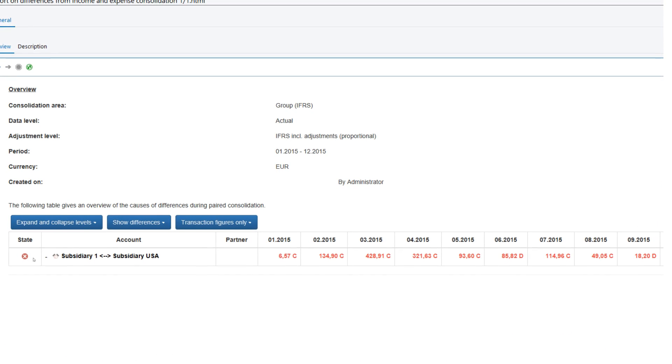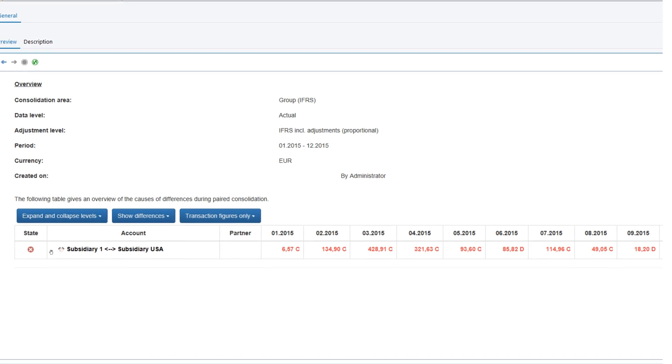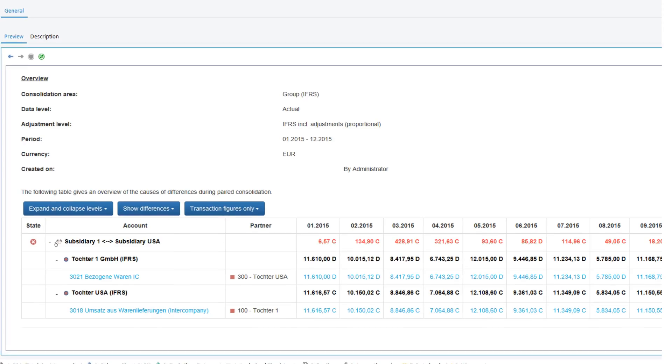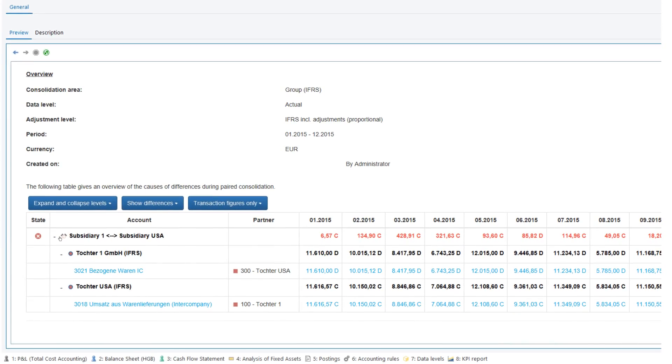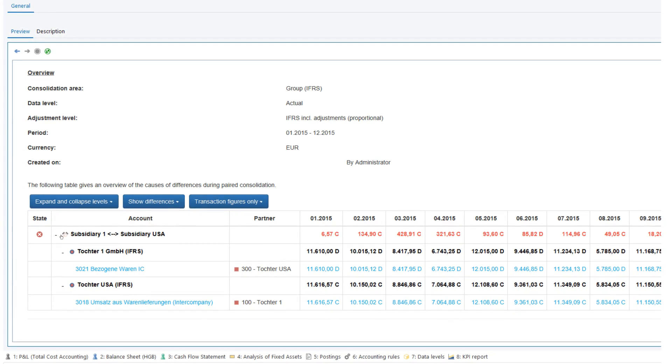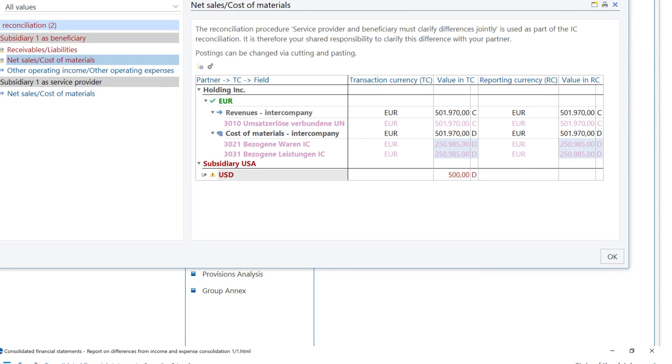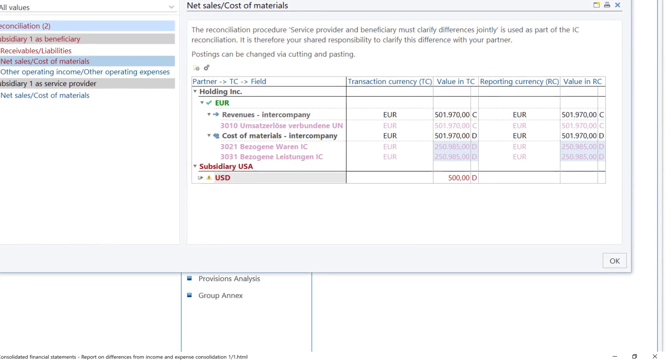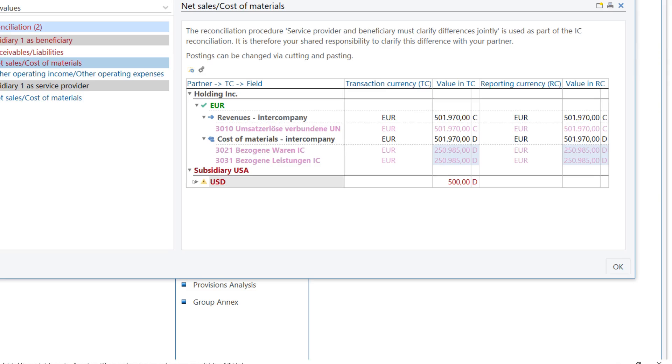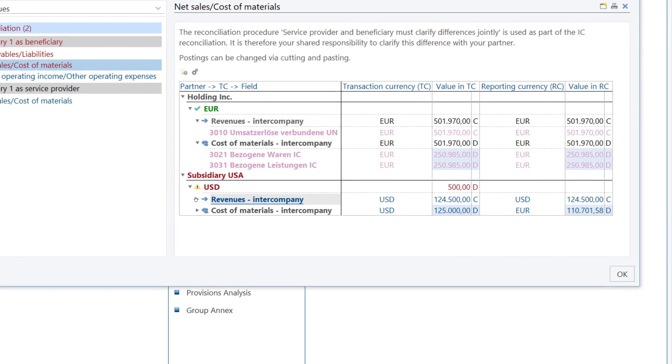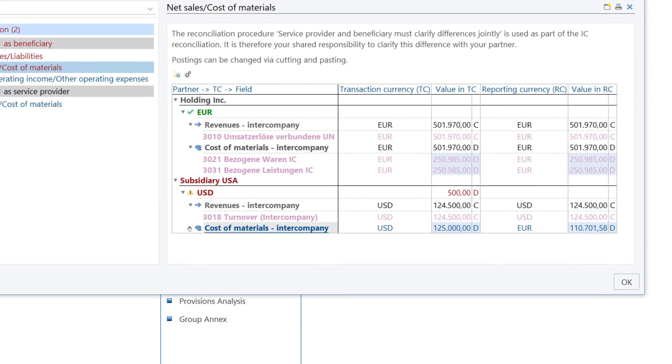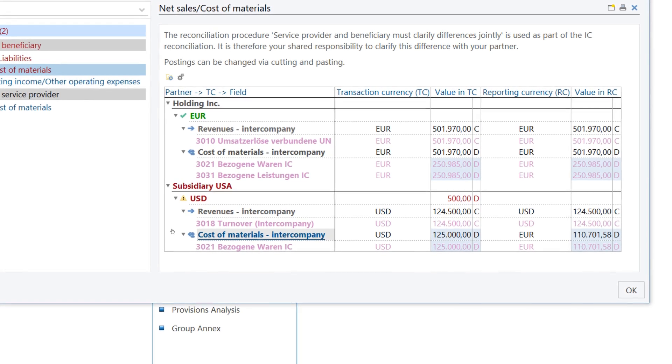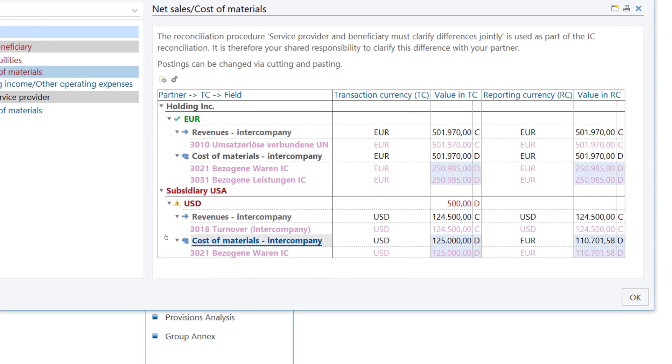You can perform intercompany reconciliation either directly using the consolidation postings in clear difference reports or upstream using our LucaNet Group Report module. There you'll find many functions for decentralized IC reconciliation in group or transaction currencies as well as on the individual posting level.